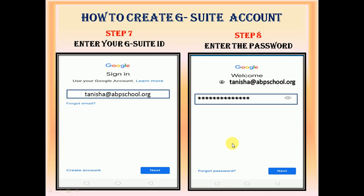In the next step, you have to enter the ID — the G-Suite ID which is provided by the school admin — then you have to click on next. After clicking on next, you have to enter the password provided by the admin and again click on next button.